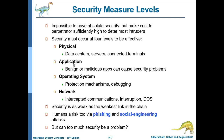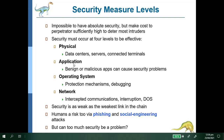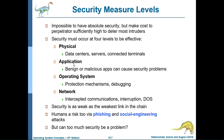It is impossible to have absolute security, but make costs to perpetrators sufficiently high to deter most intruders. Security must occur at four levels to be effective. Physical security covers data centers, servers, and connected terminals — for example, security guards and biometric access ensure only authorized users can enter the server area.